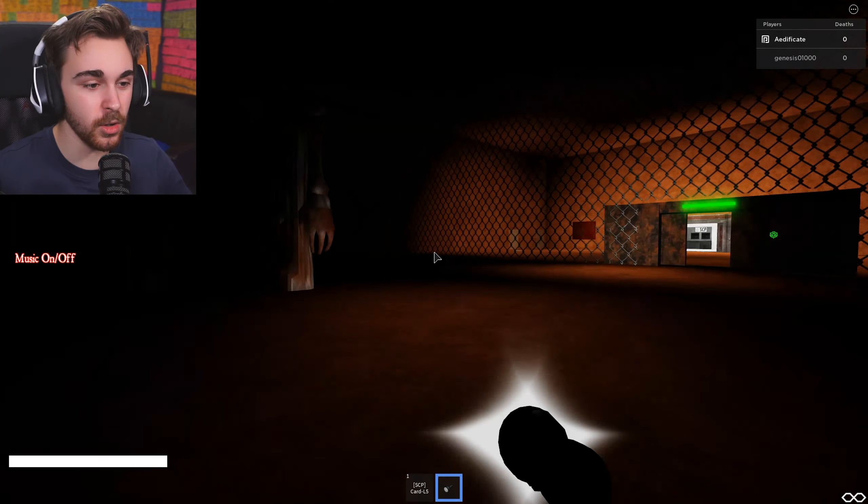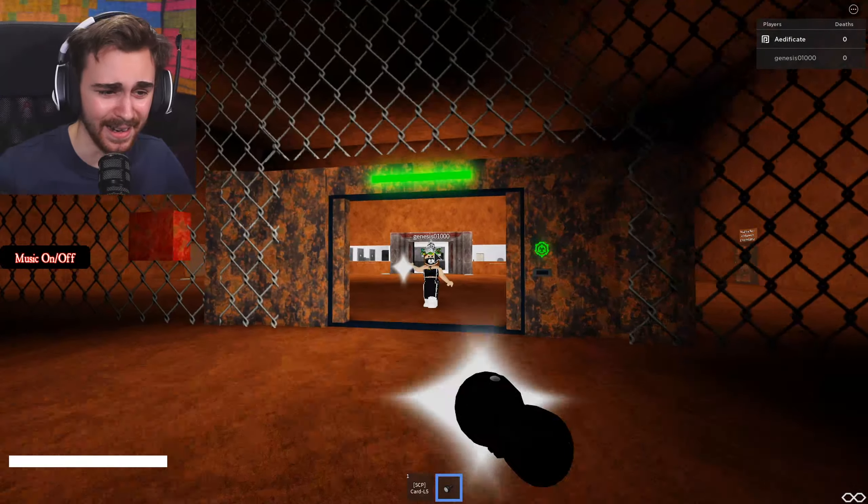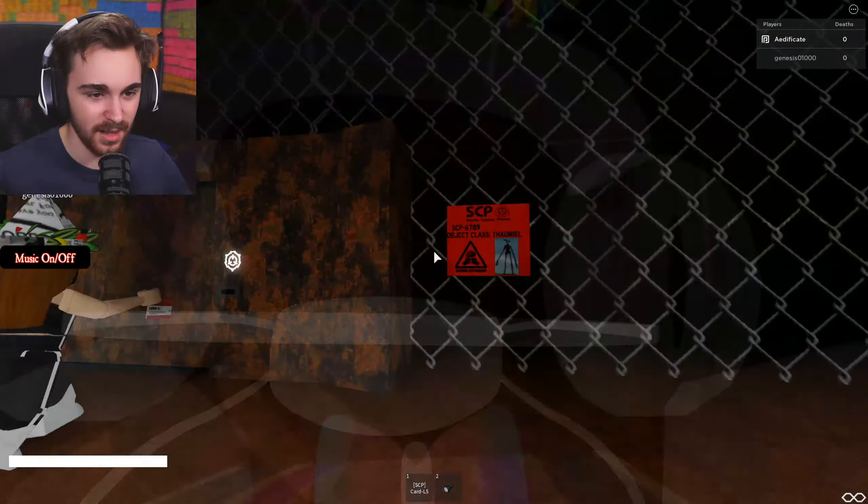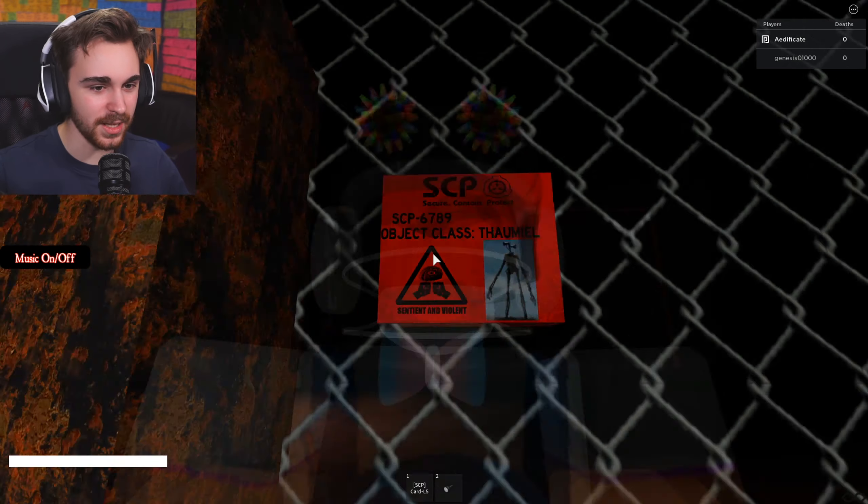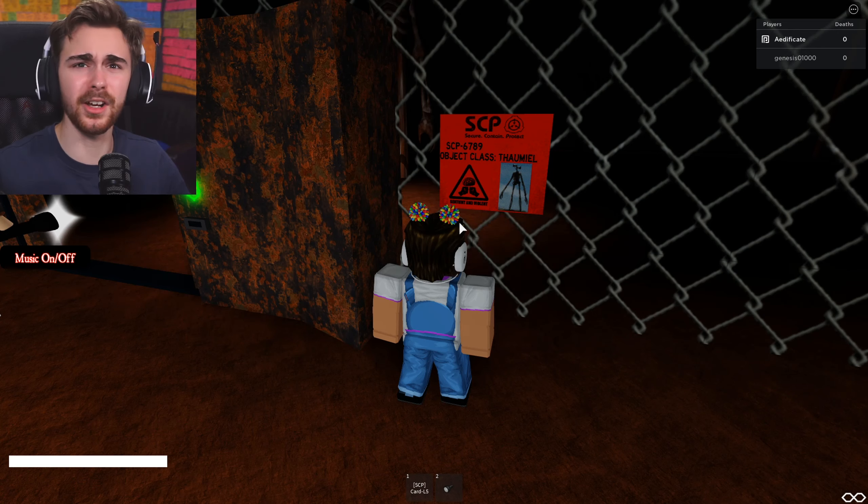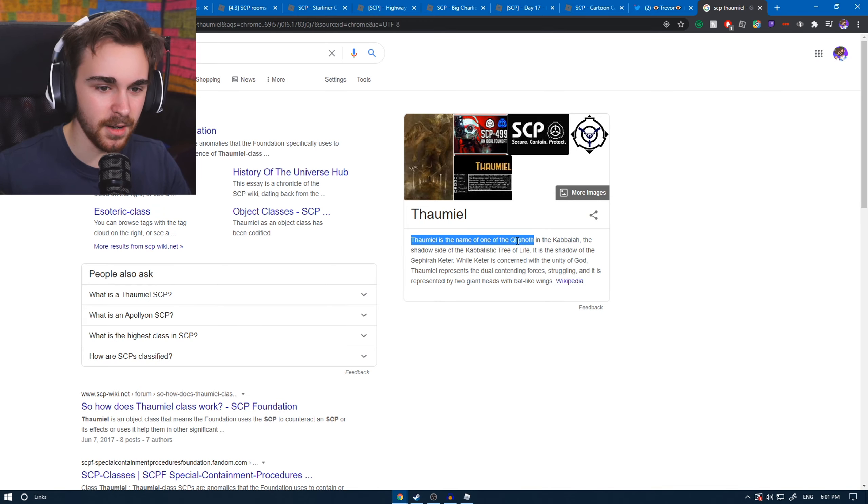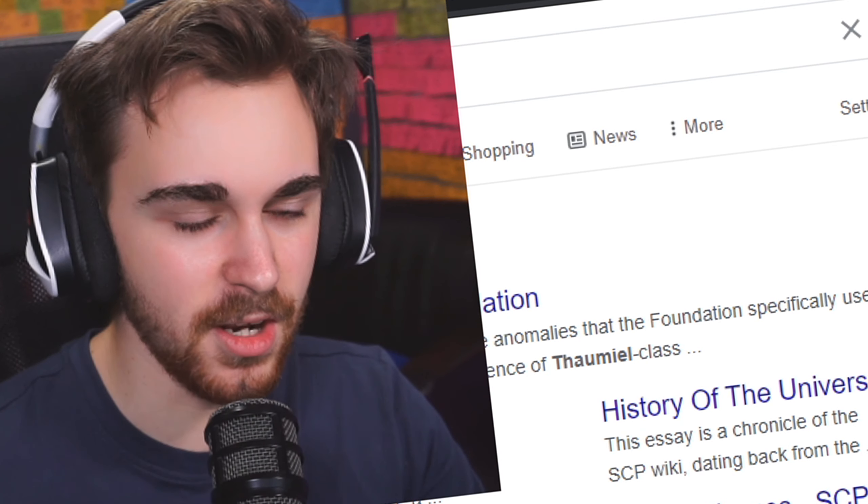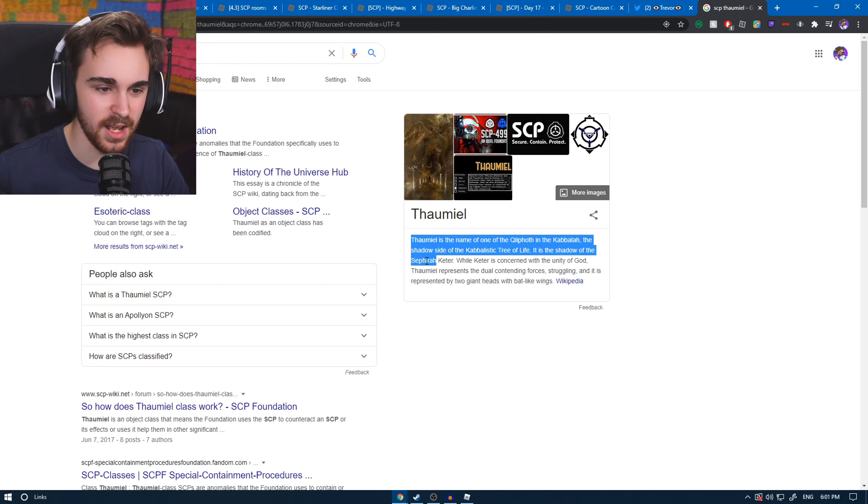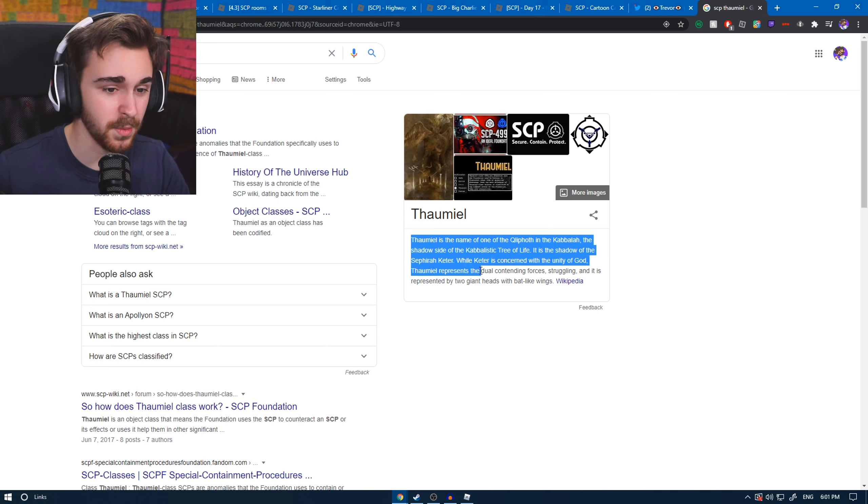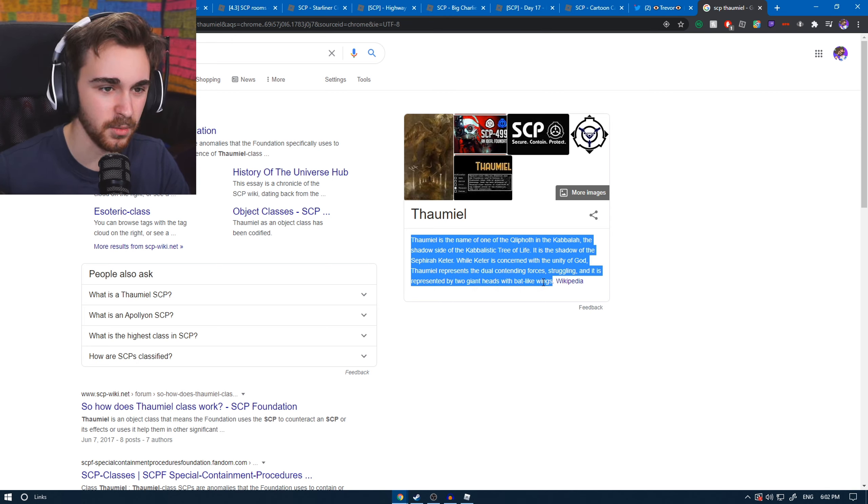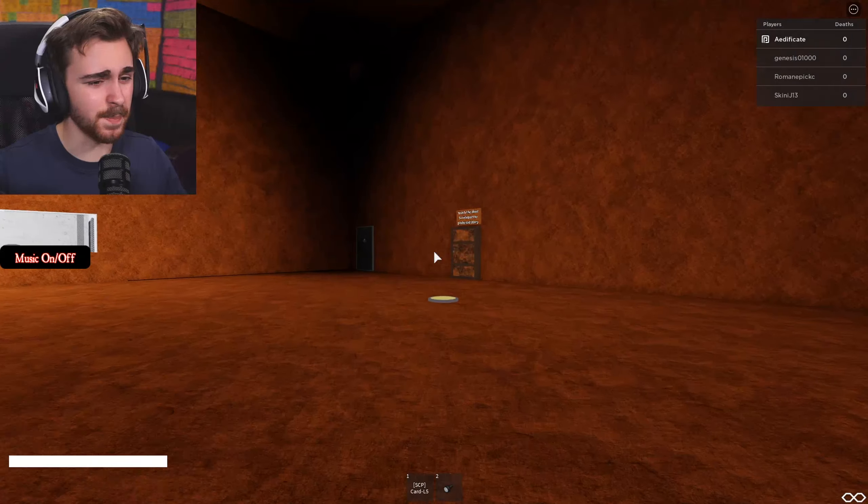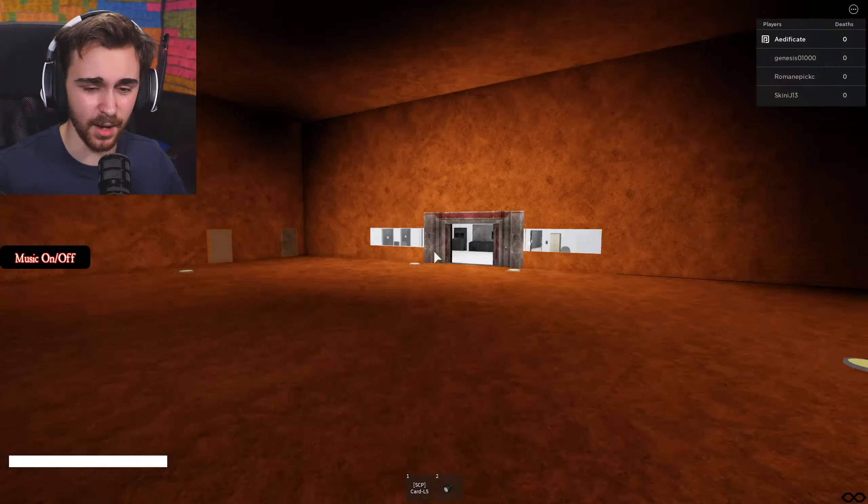Guys open the door. Let me escape, I don't want to die. Genesis let me in. Object class Thomemuel. What does that mean? Let me look it up. So Thomemuel is the name of... oh my god, that's a lot of words. I don't know how to say it.